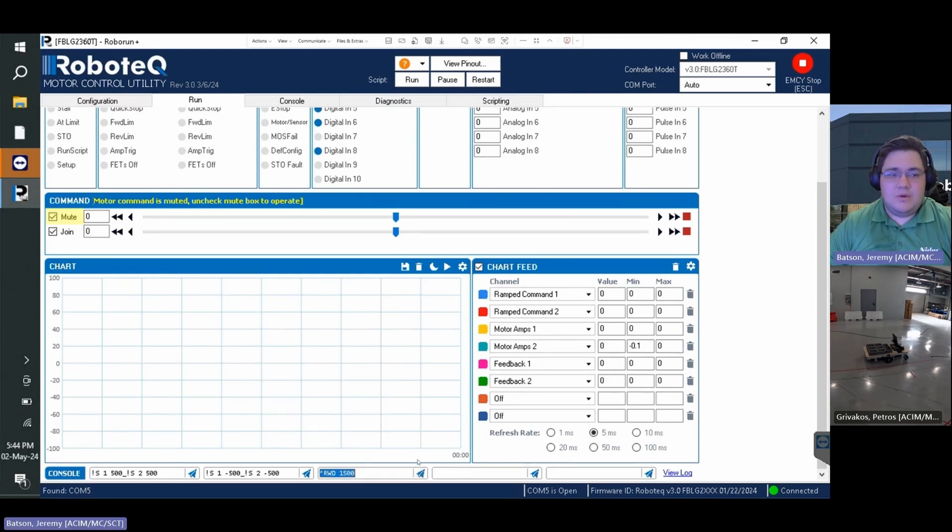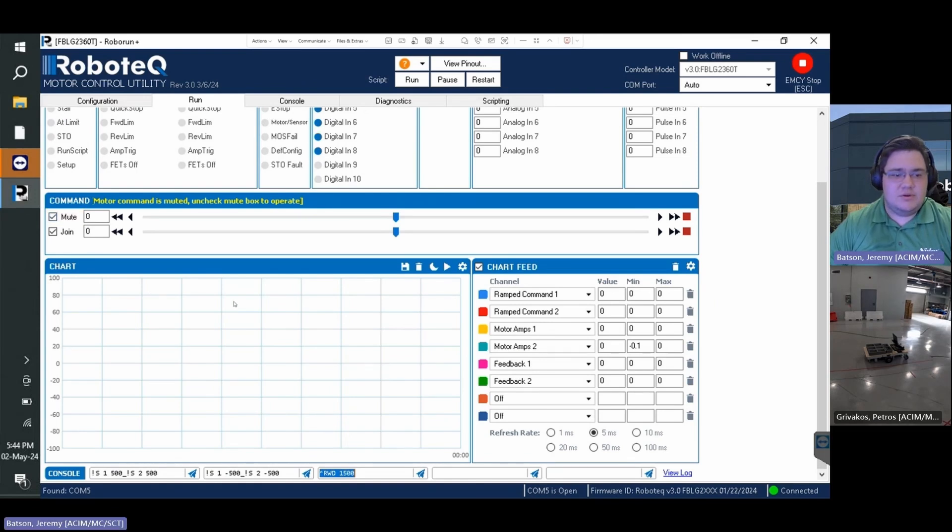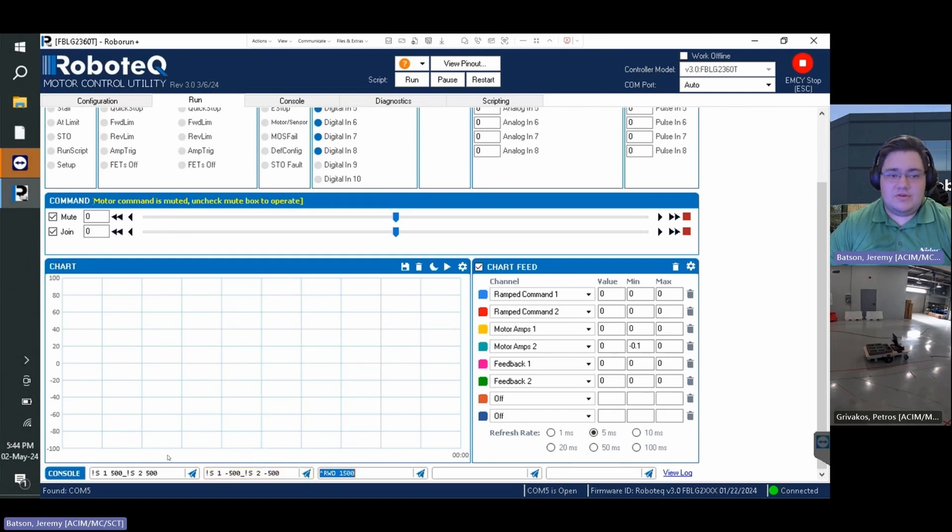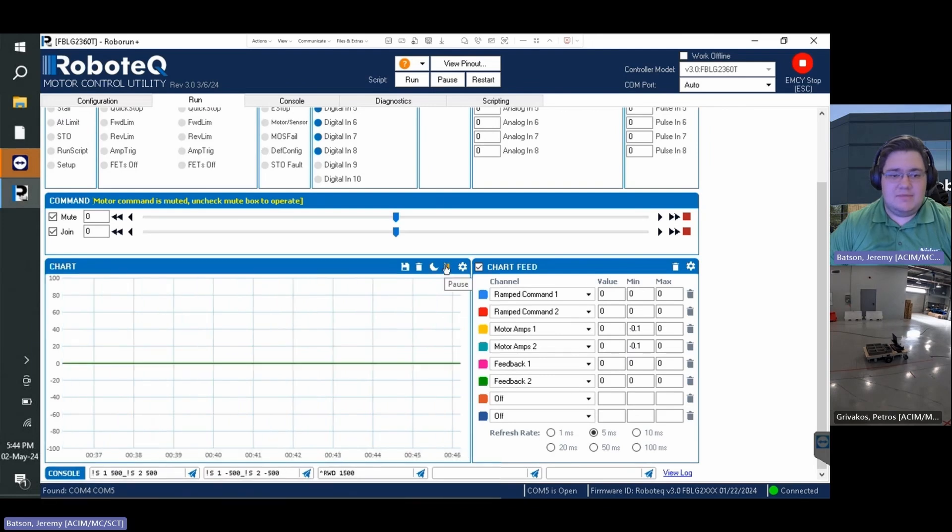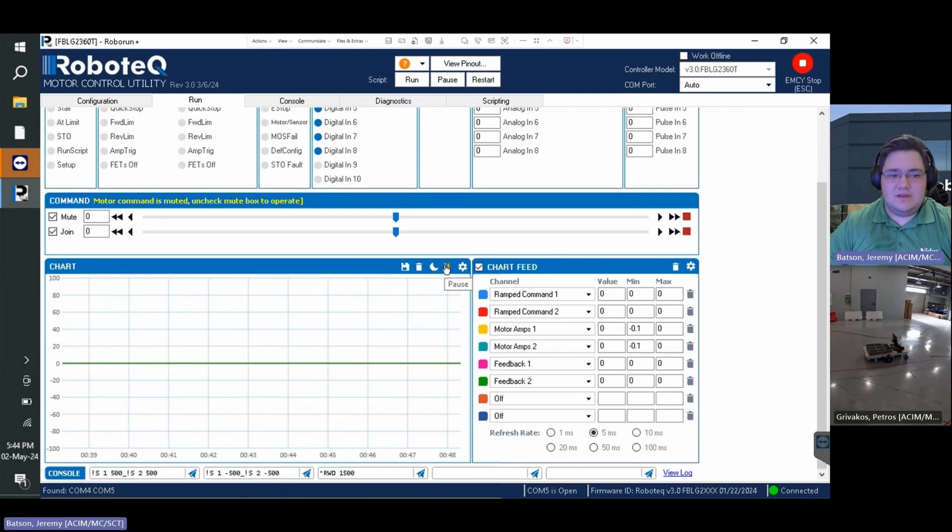We will use the speed serial command to issue a motor speed in RPM to both motors. By using an underscore, a speed command can be sent to both motors simultaneously. Note that depending on the motor's direction, opposite commands might need to be sent to each motor to allow the AGV to move in a straight line.